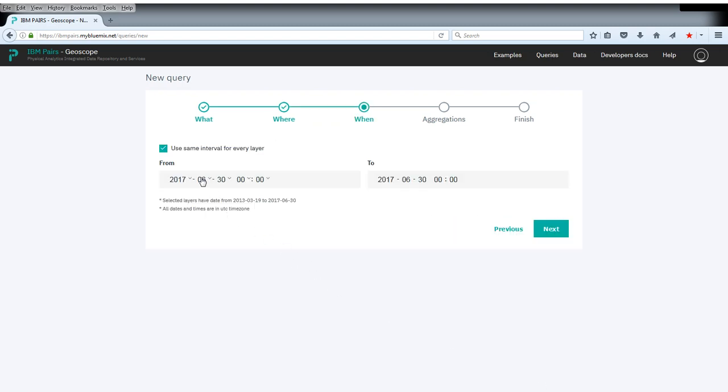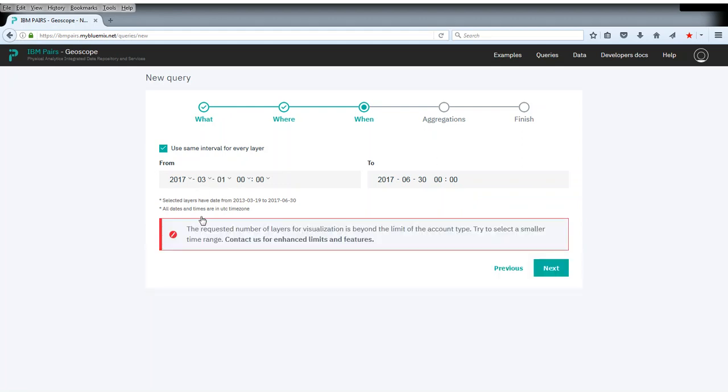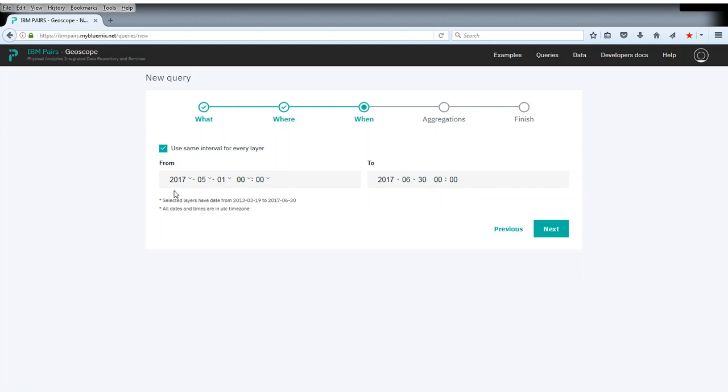And now we can aggregate this over a few months in 2017. This depends a bit on the account restrictions.